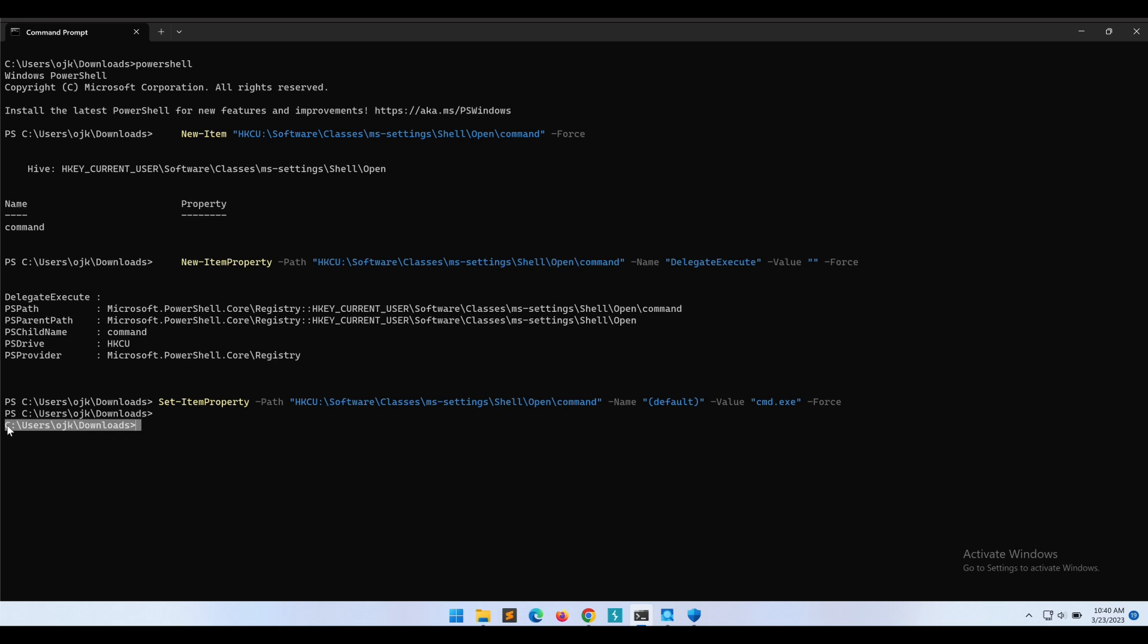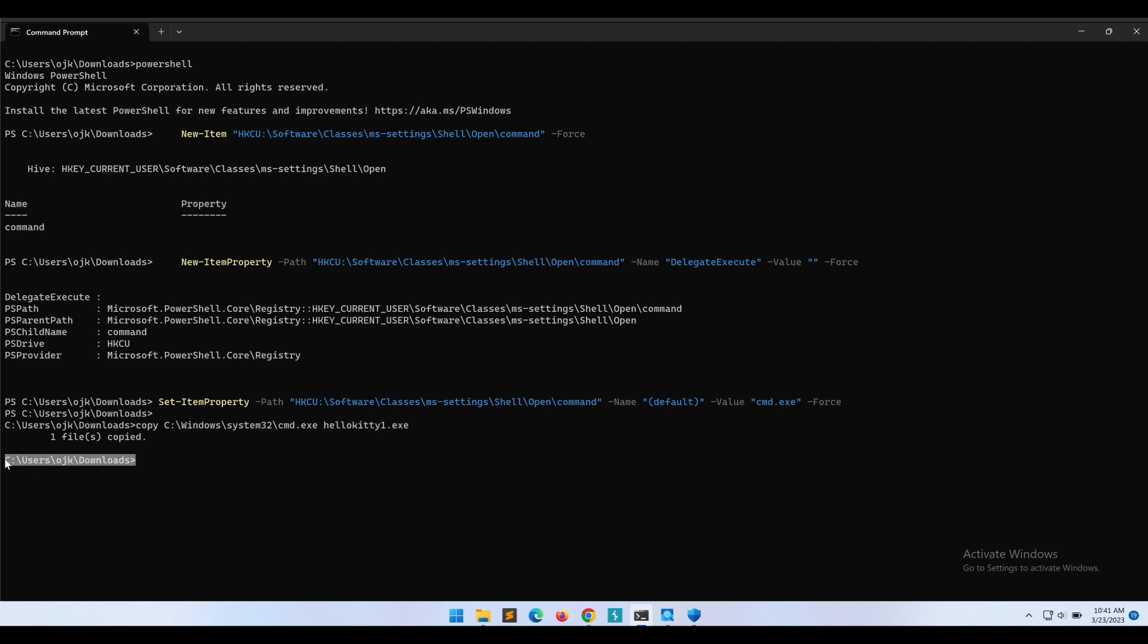One way we can easily bypass this is to rename the cmd.exe. It is very obvious that the way Windows Defender is detecting this is via the cmd.exe program that was set and defined in the registry property. Let's copy cmd.exe to our current directory and rename it to Hallokitty1.exe instead.